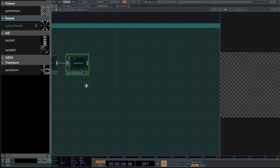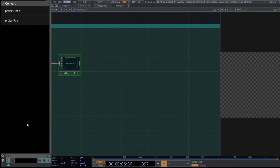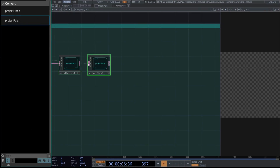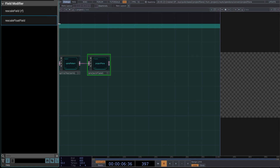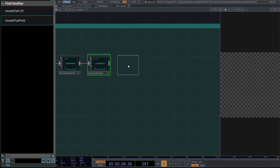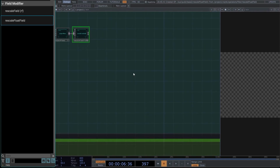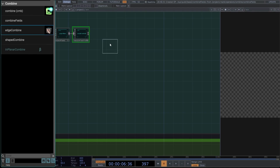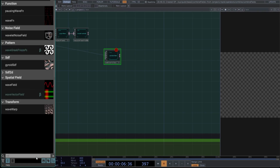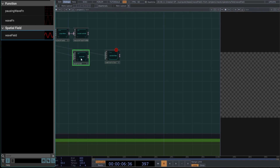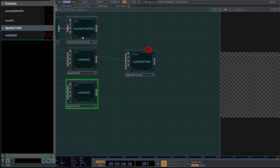Move the network here to make space. Find a project plane and connect it. Create a rescale float field. Move the network down to make space. Then create a combine field, because we want to combine two more fields that we'll create next. Create another wave field and copy-paste it here. Connect the three fields to the combine field in the following order.